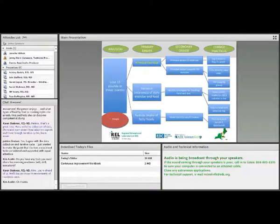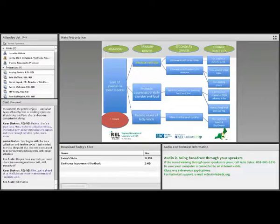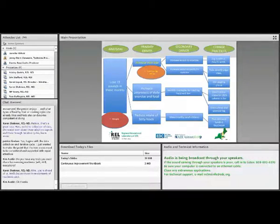Looking at the health example again, weight is identified as the outcome. So what can she do to lose weight? One thing she can do is increase her exercise regimen. What would be some good process measures she can use to track this? She can keep an exercise log and also use a Fitbit to track her progress.